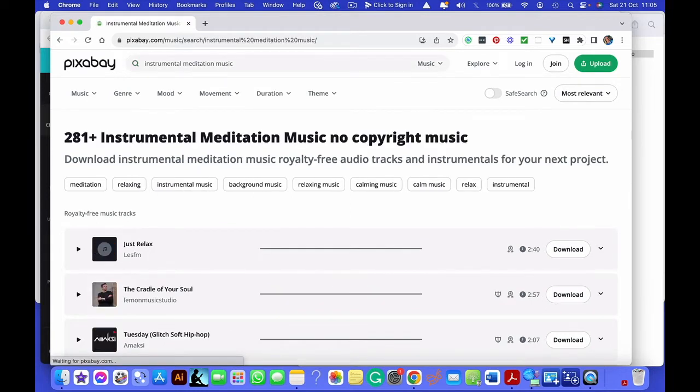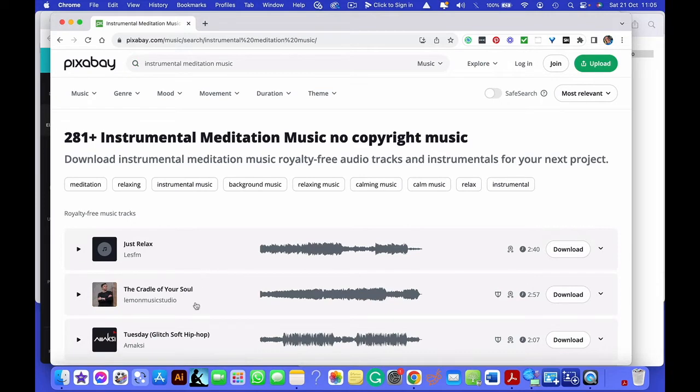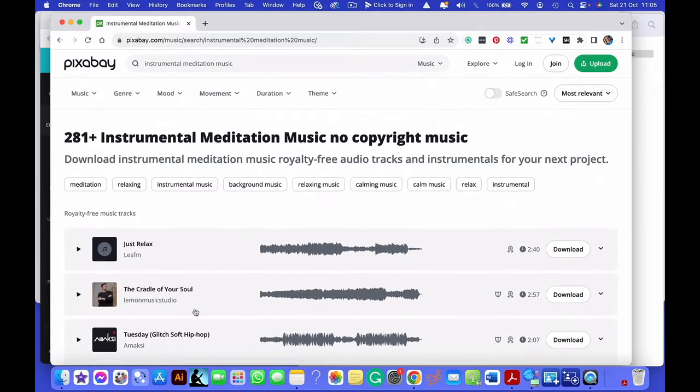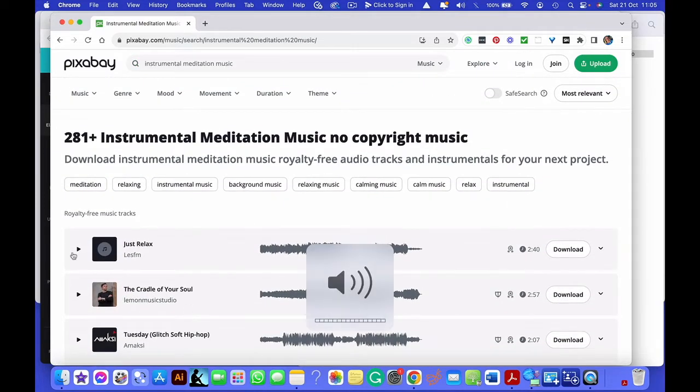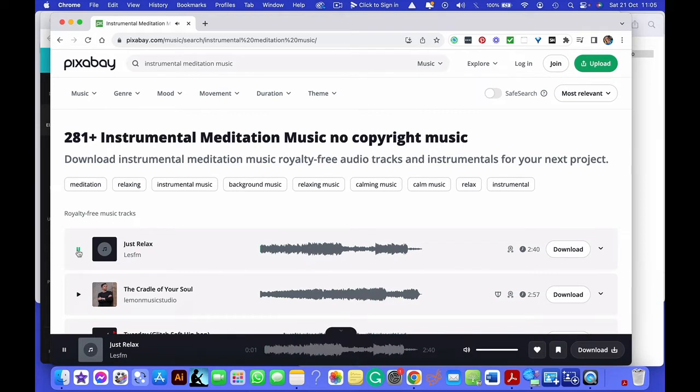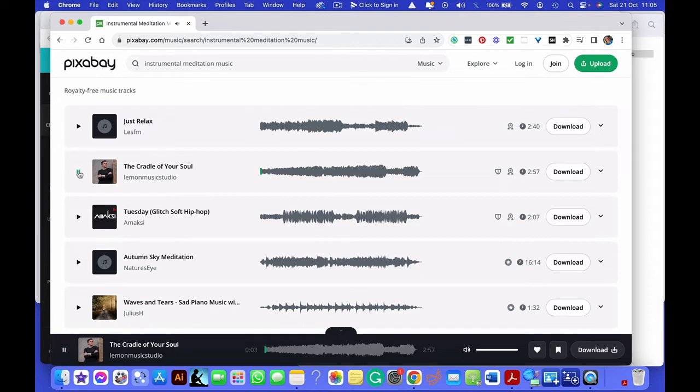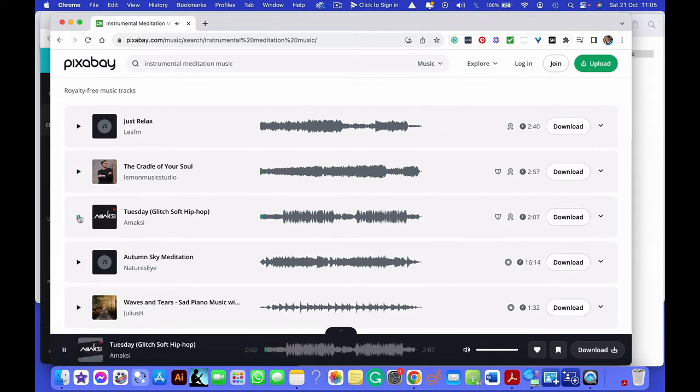That's now going to give me lots of different options. Let me turn this up so you can hear. So you just go through, find whatever music you want. And there are lots of different styles.